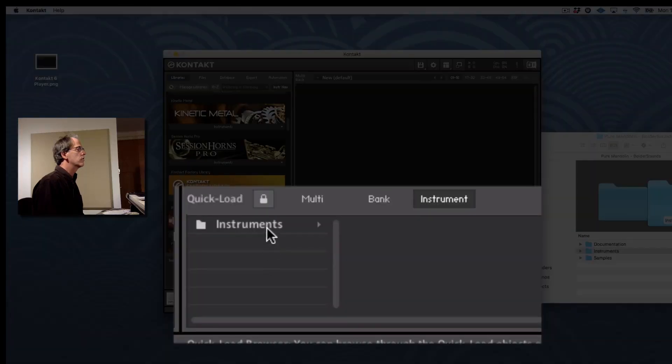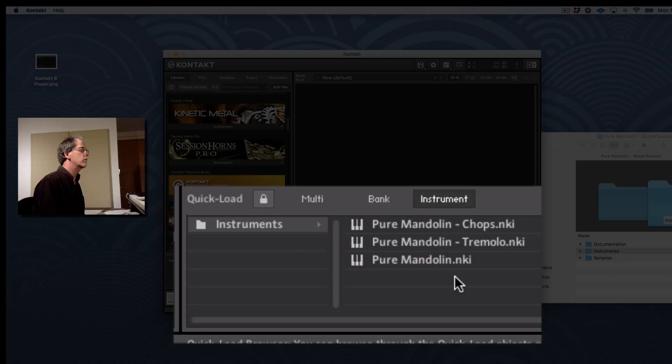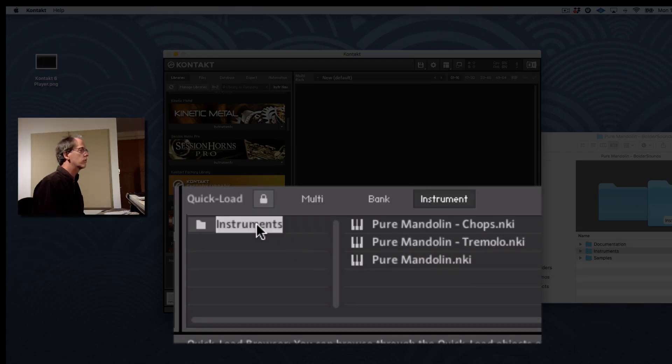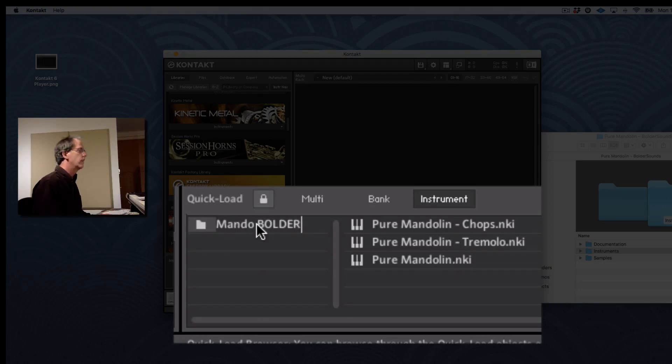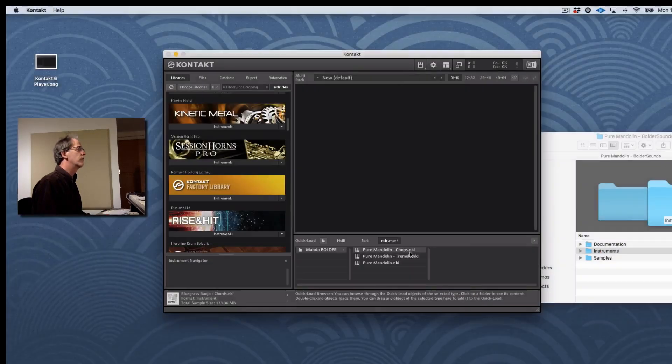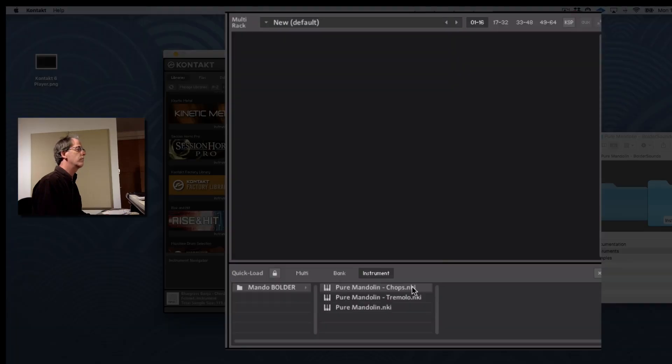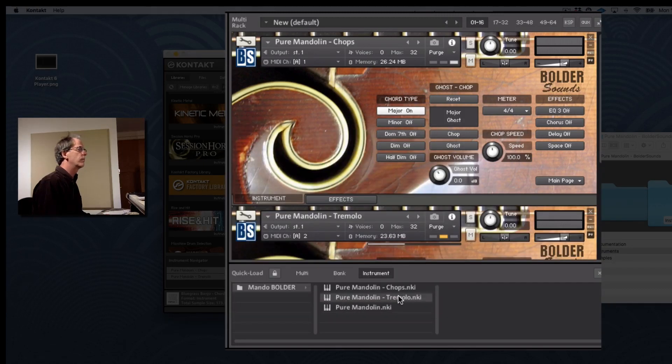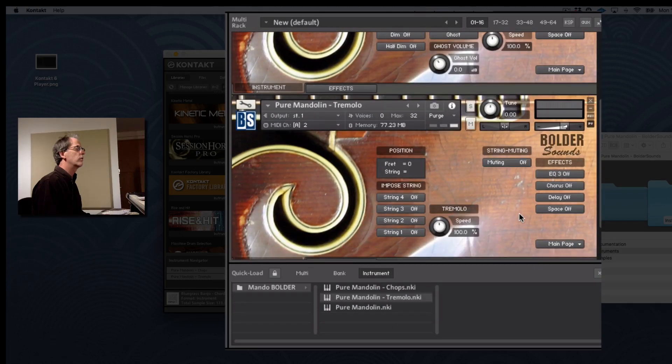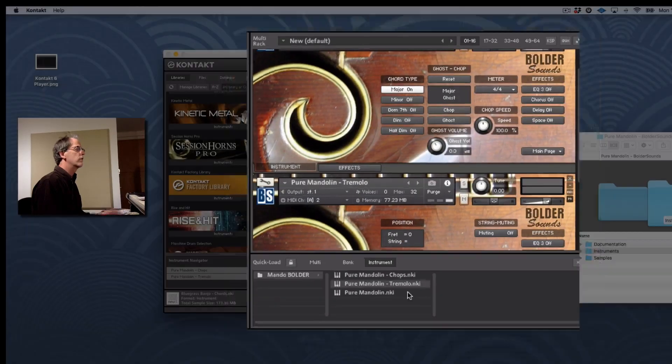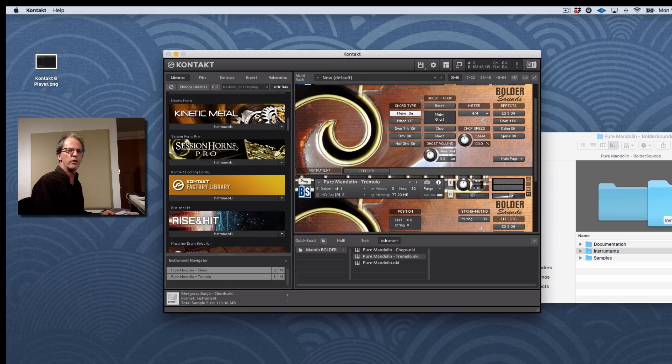Notice now it says Instruments. When I click on that to the right, it shows me my Pure Mandolin Instruments. Instruments is not very descriptive. So what I can do is I can rename that. I can just call that Mando Boulder. And there it is. So how do you load them? Well, you can drag them into the rack like that. You could double click. So it's a very functional browser, not a whole lot different than the browser on the left.